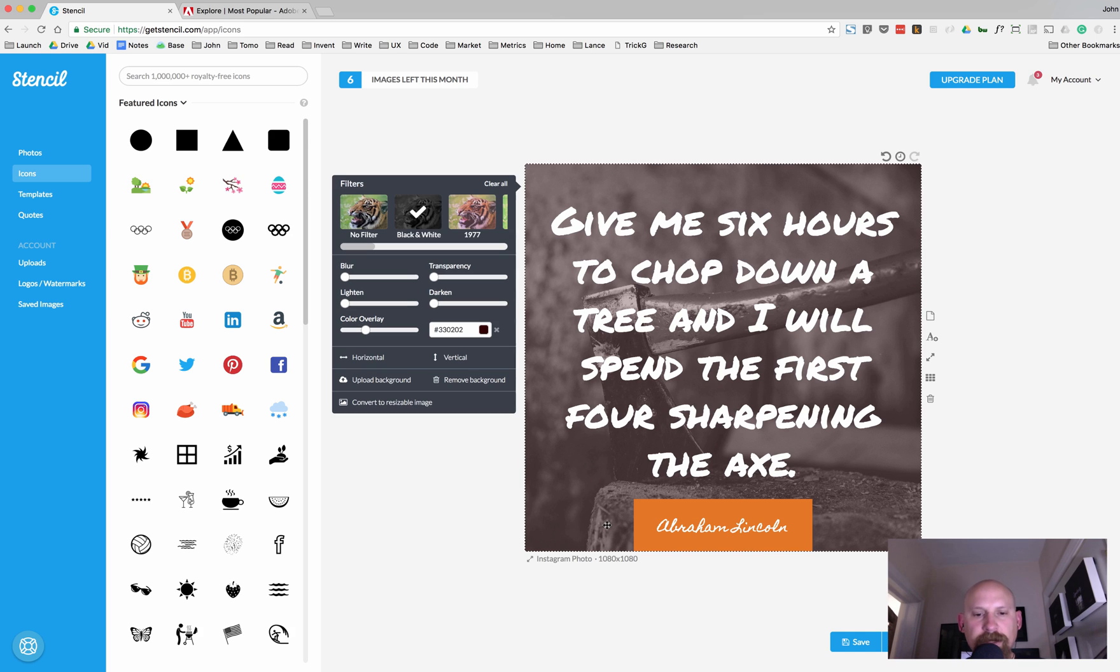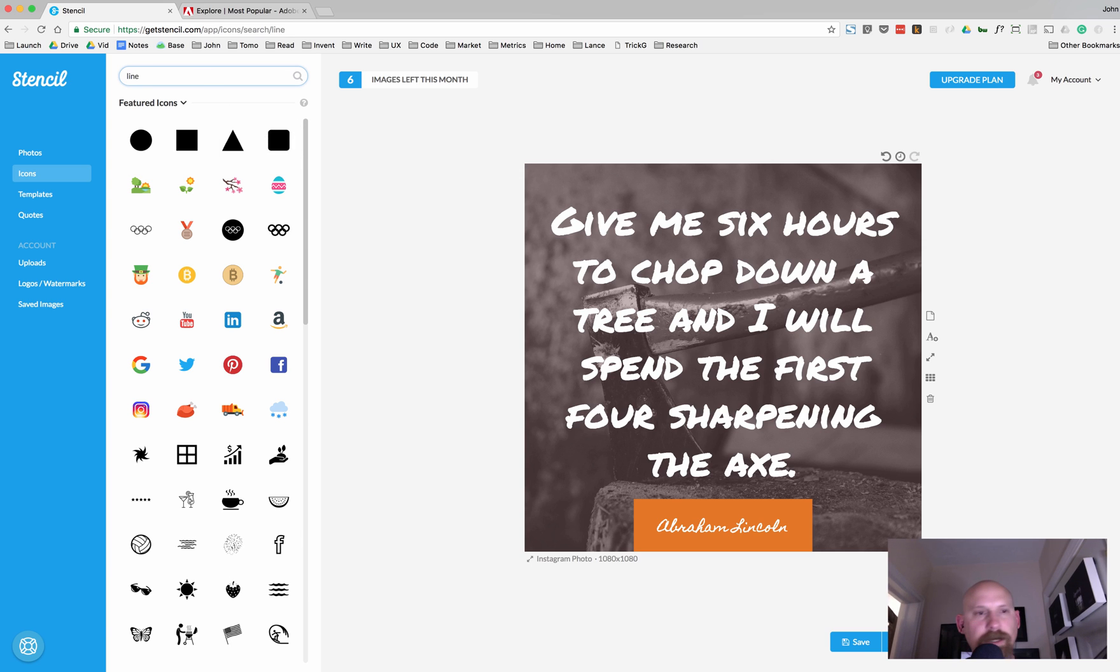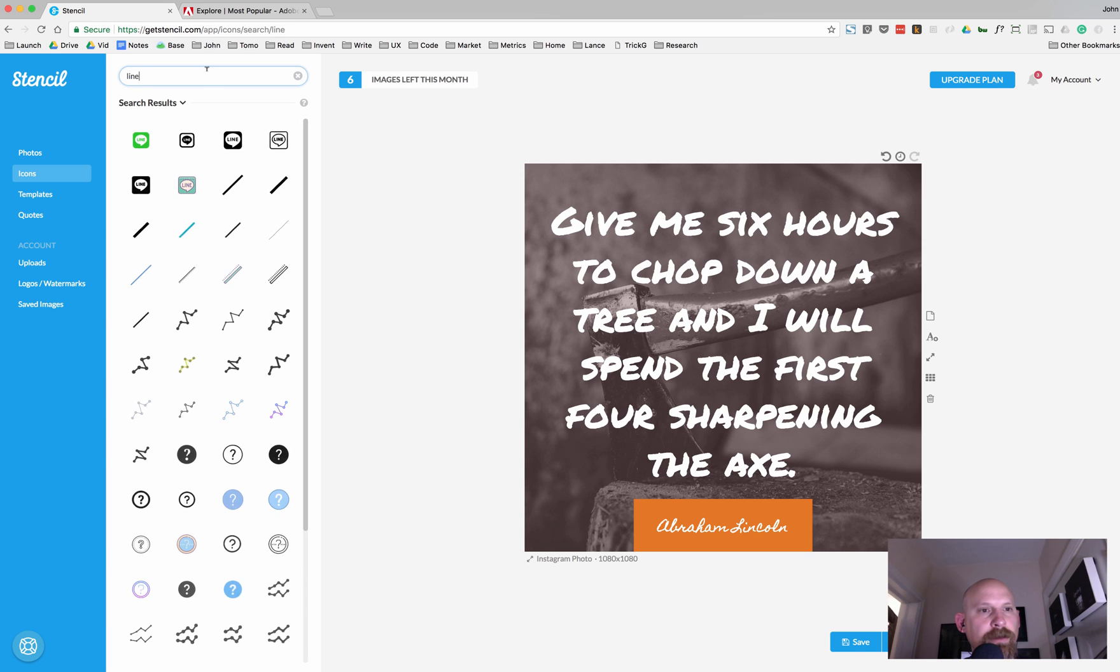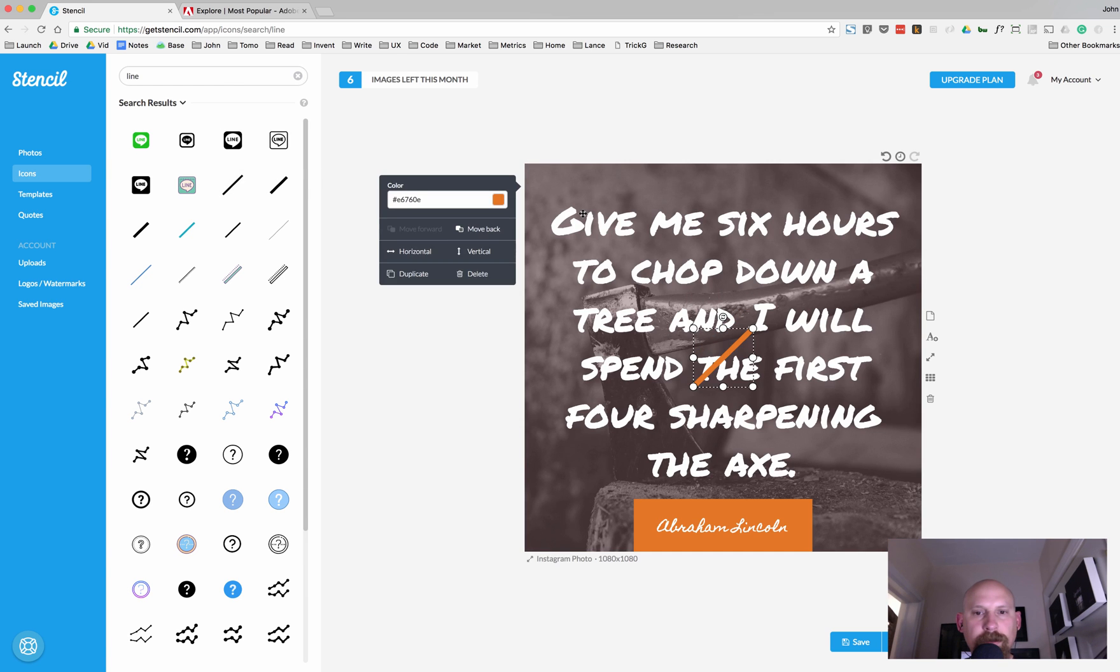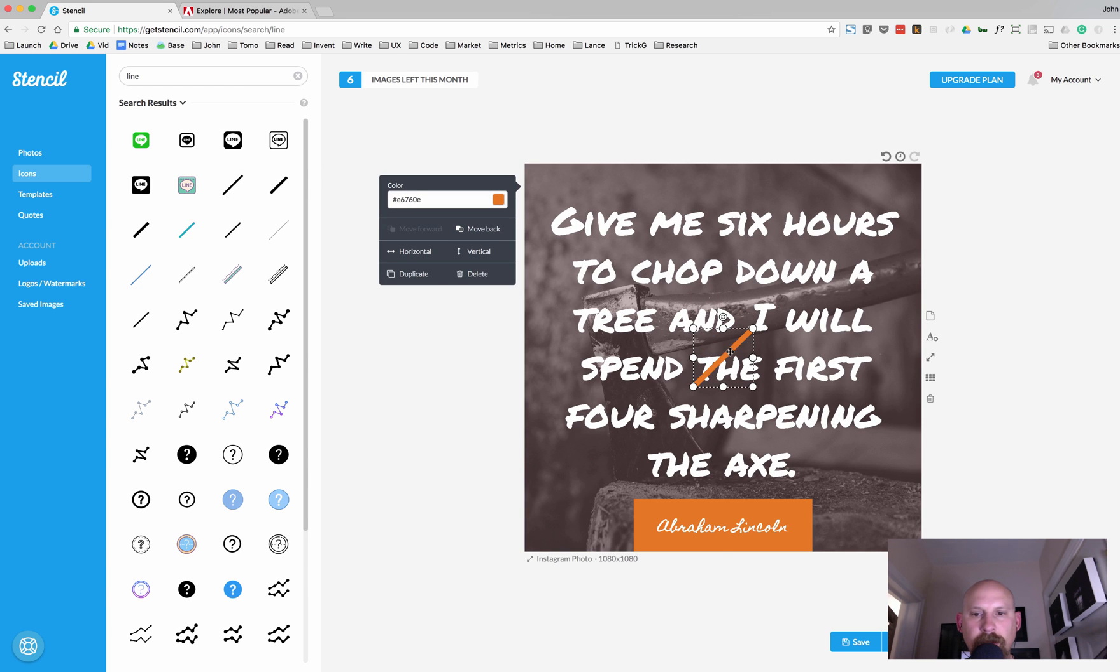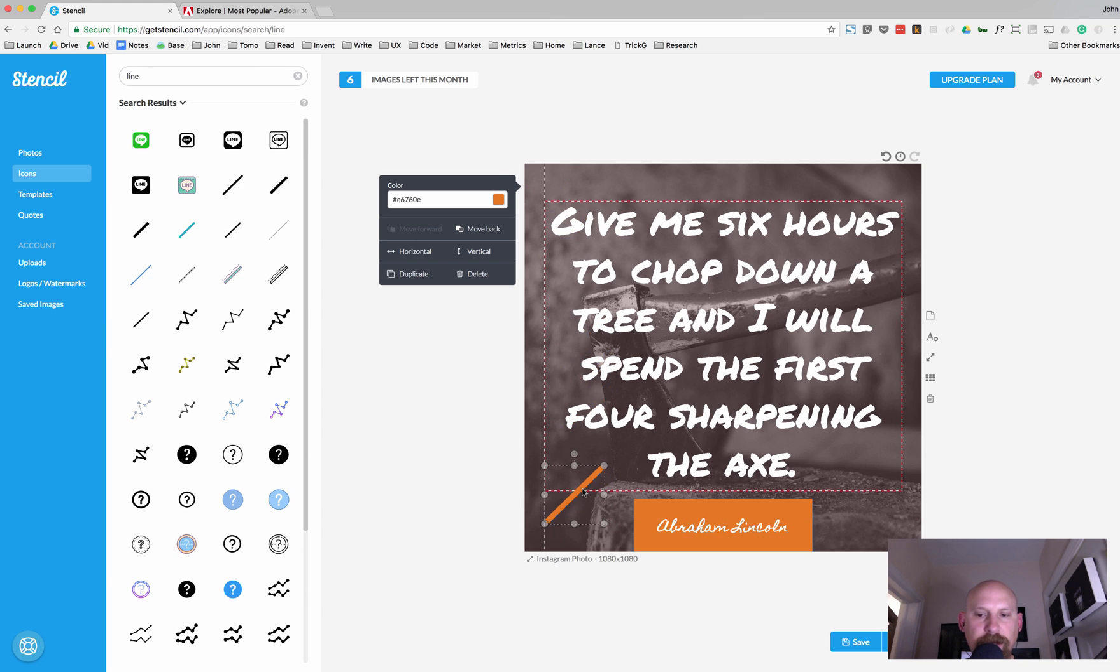But I'm just going to show you a couple other fun things you can do. If you want to get fancy with it, you could, let's say, type line up here. And I forgot to hit return. Let's go ahead and just grab a line. And, I don't know. Let's just throw it down here.